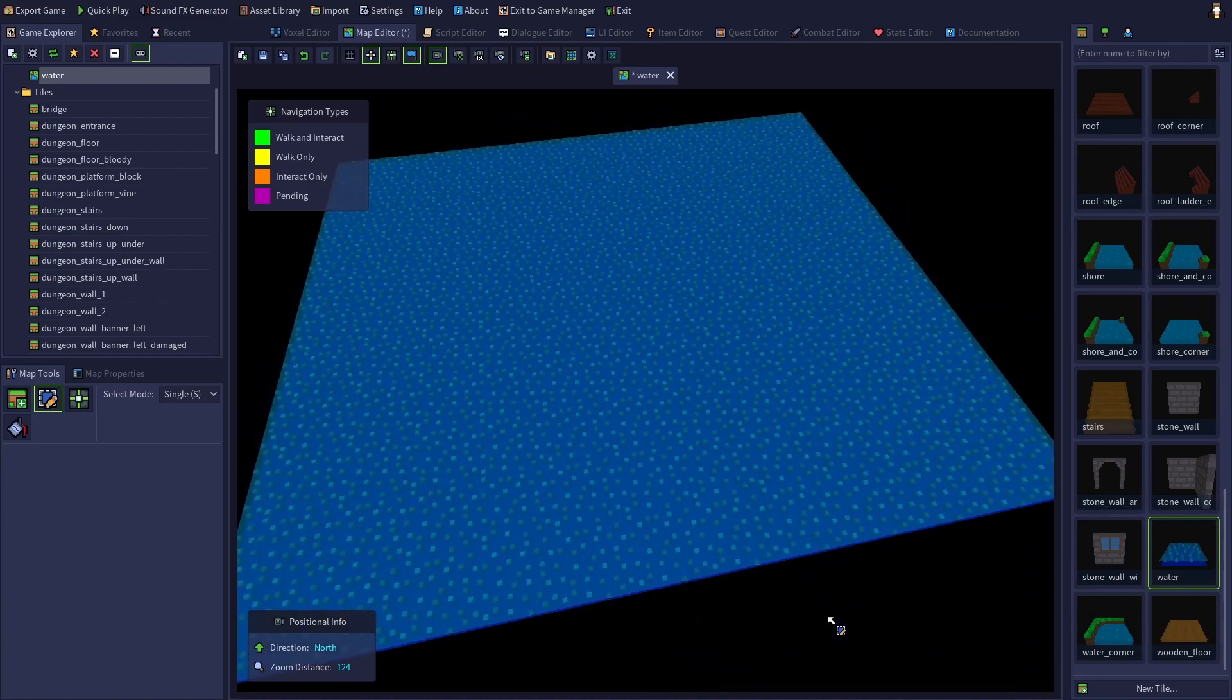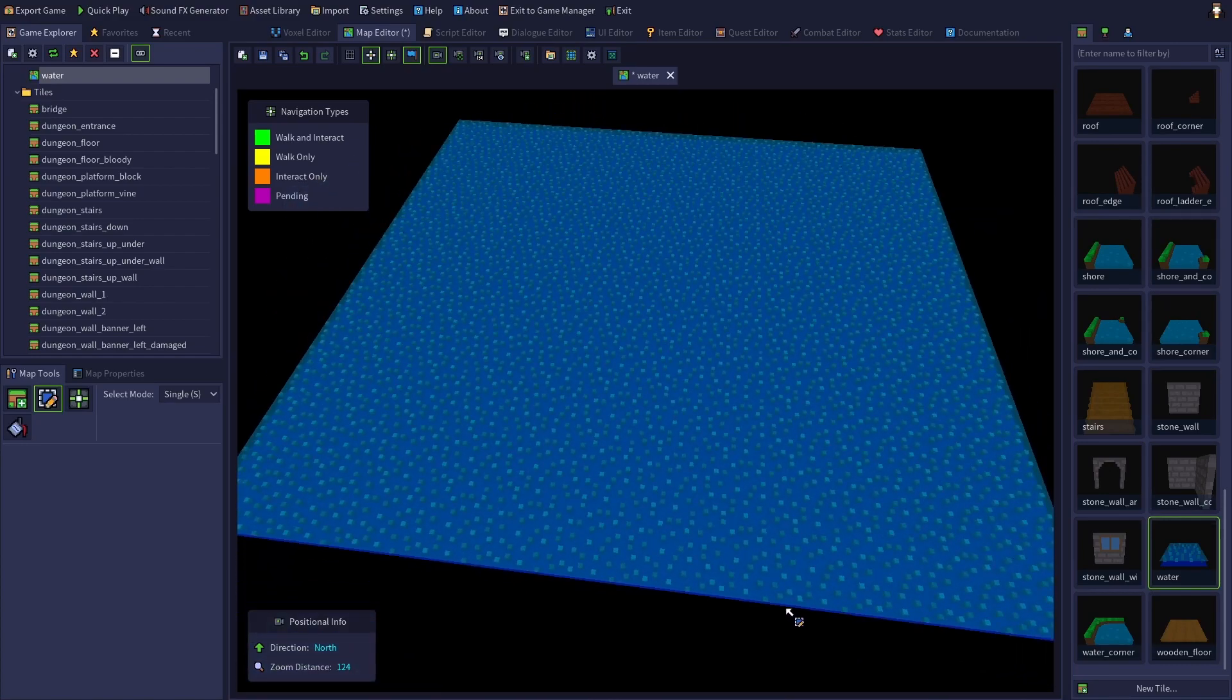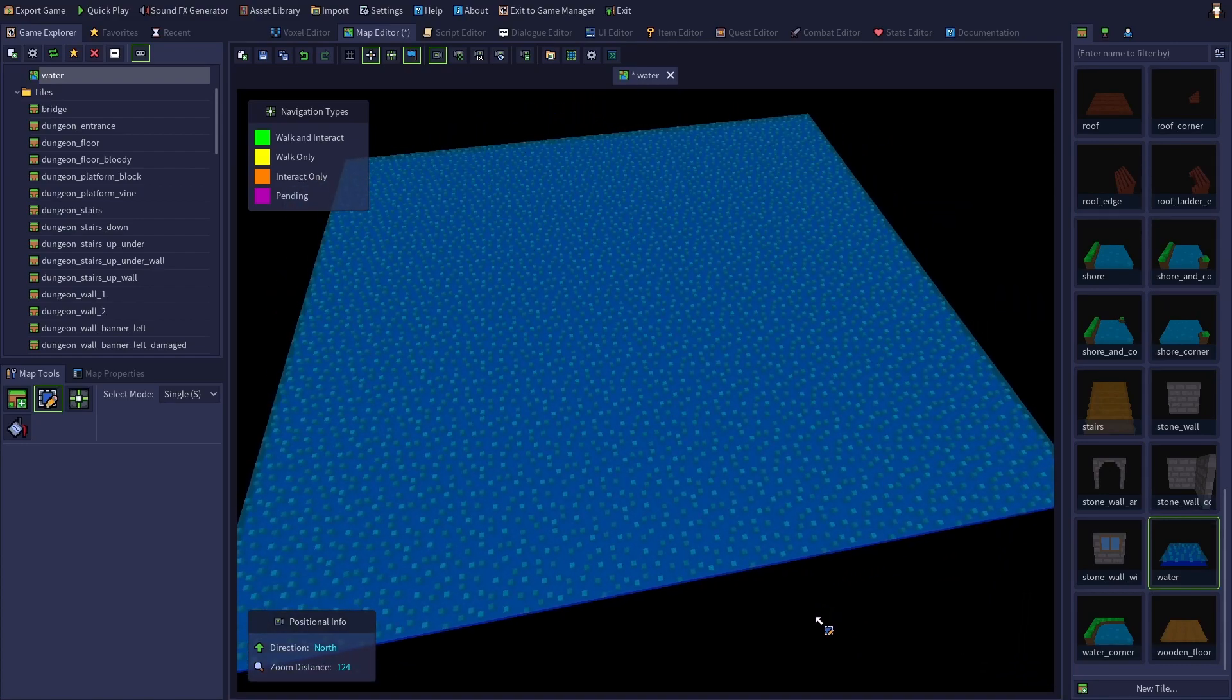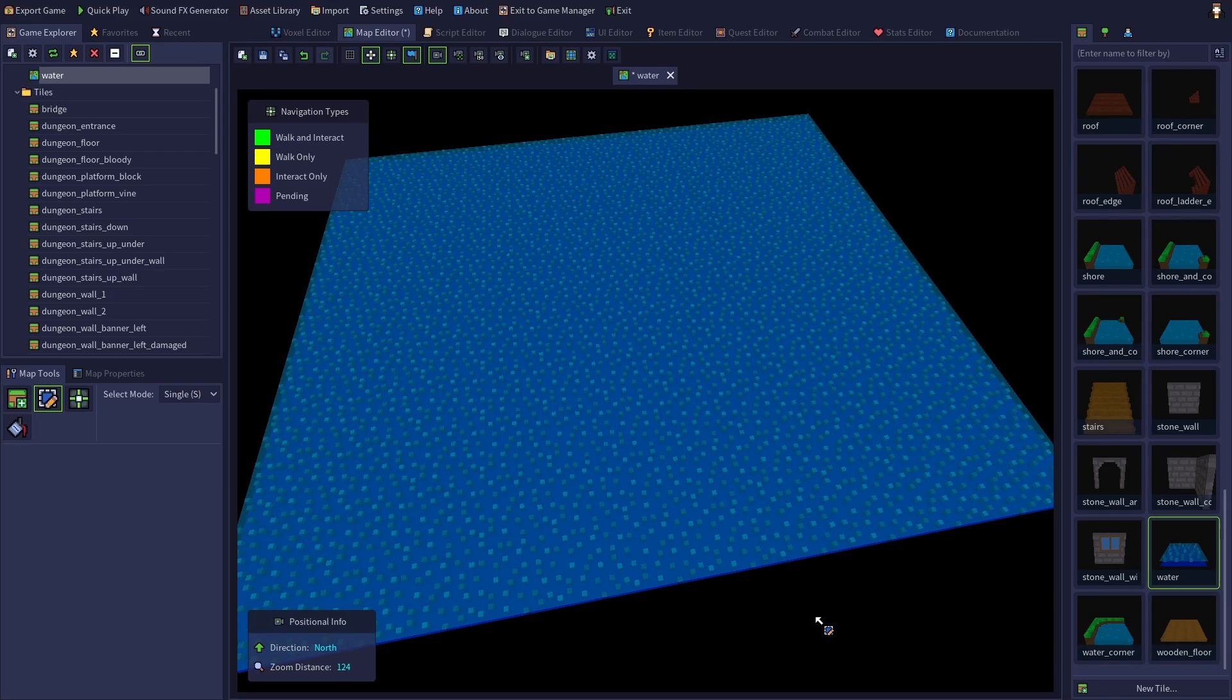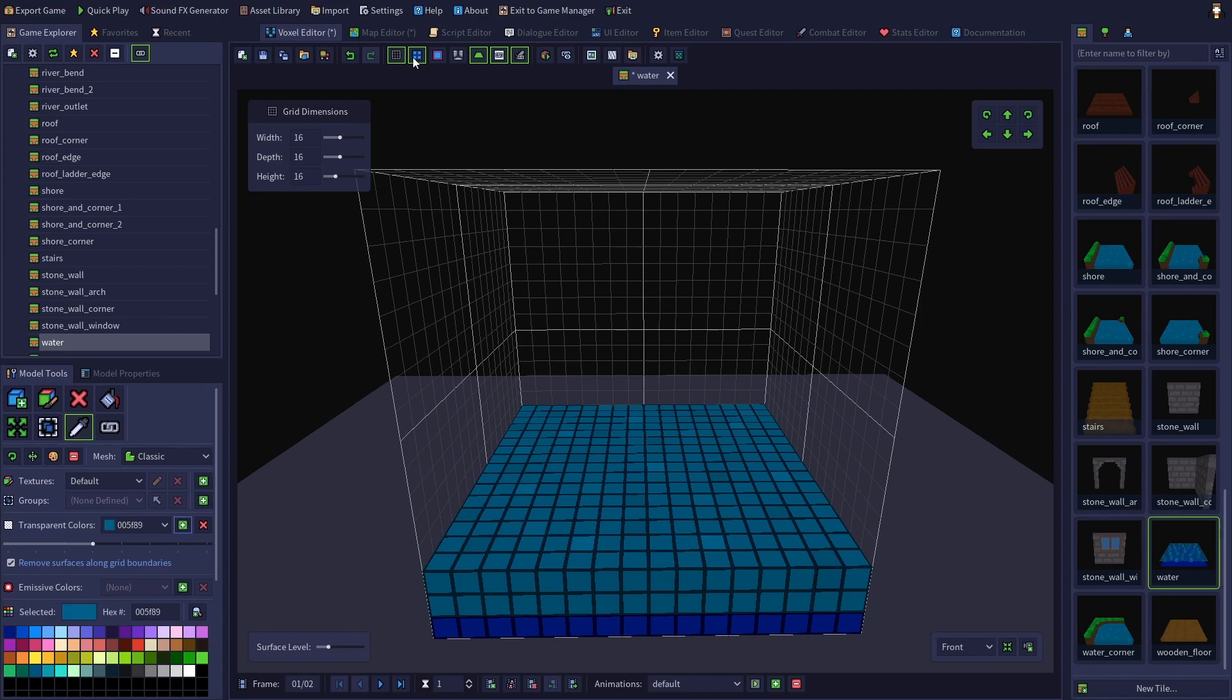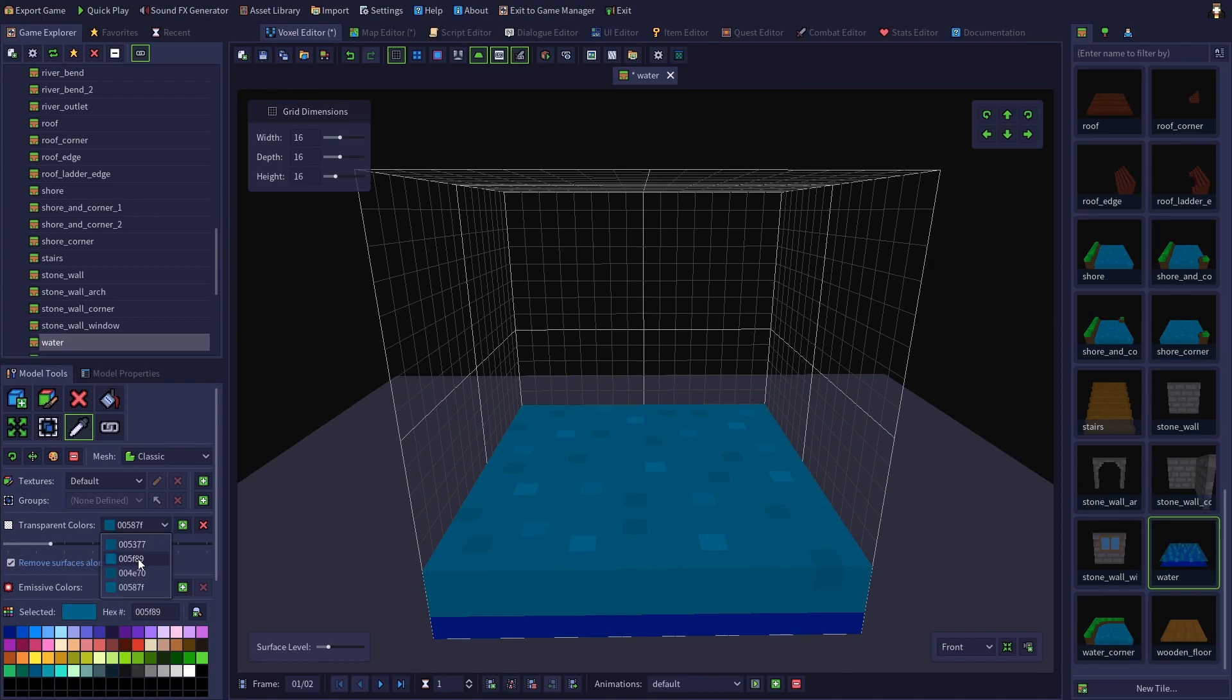But suppose we don't want opaque cubes floating in our water. So let's add transparency to the other colors in the voxel model. And you can adjust the transparency of each color individually.